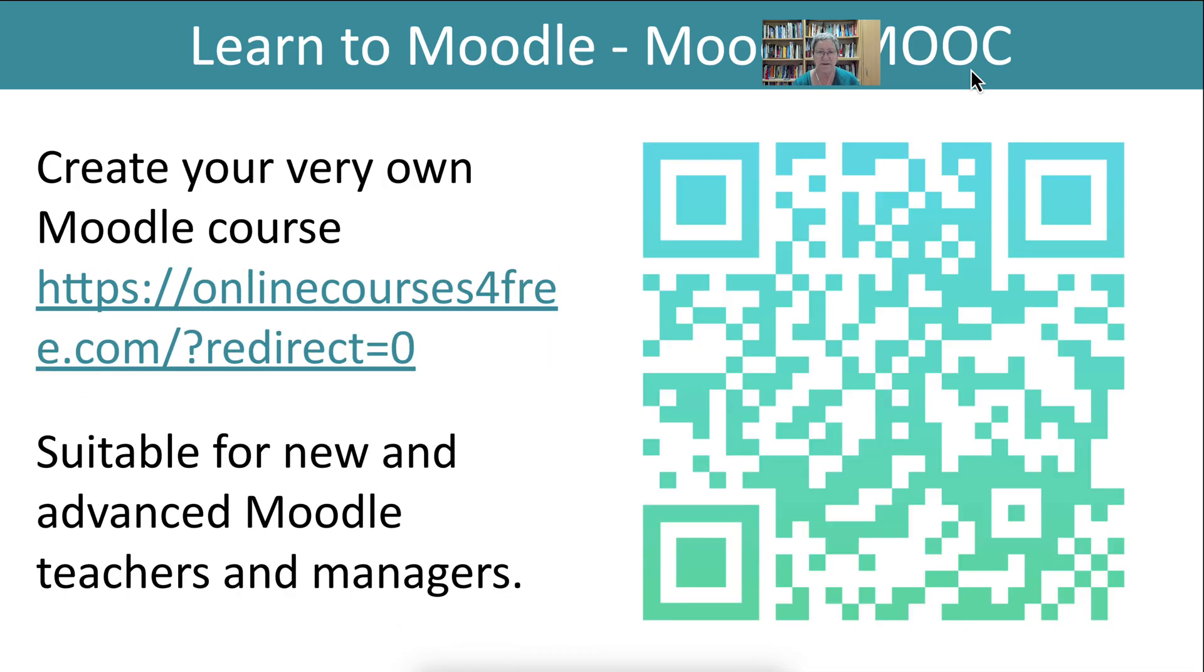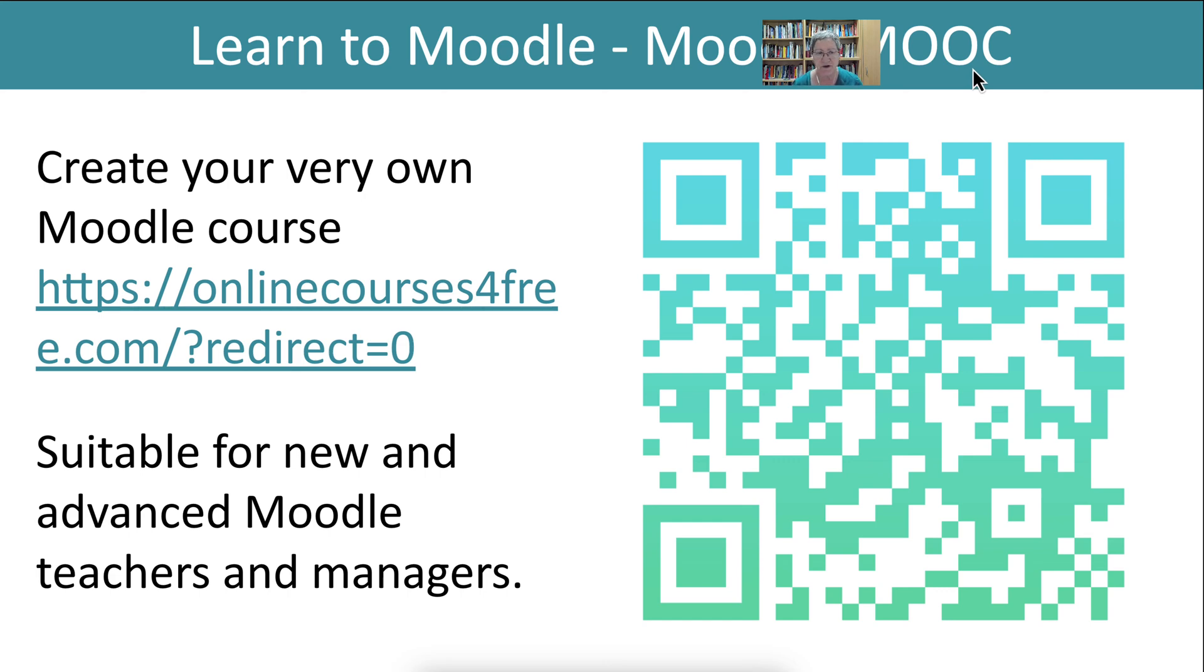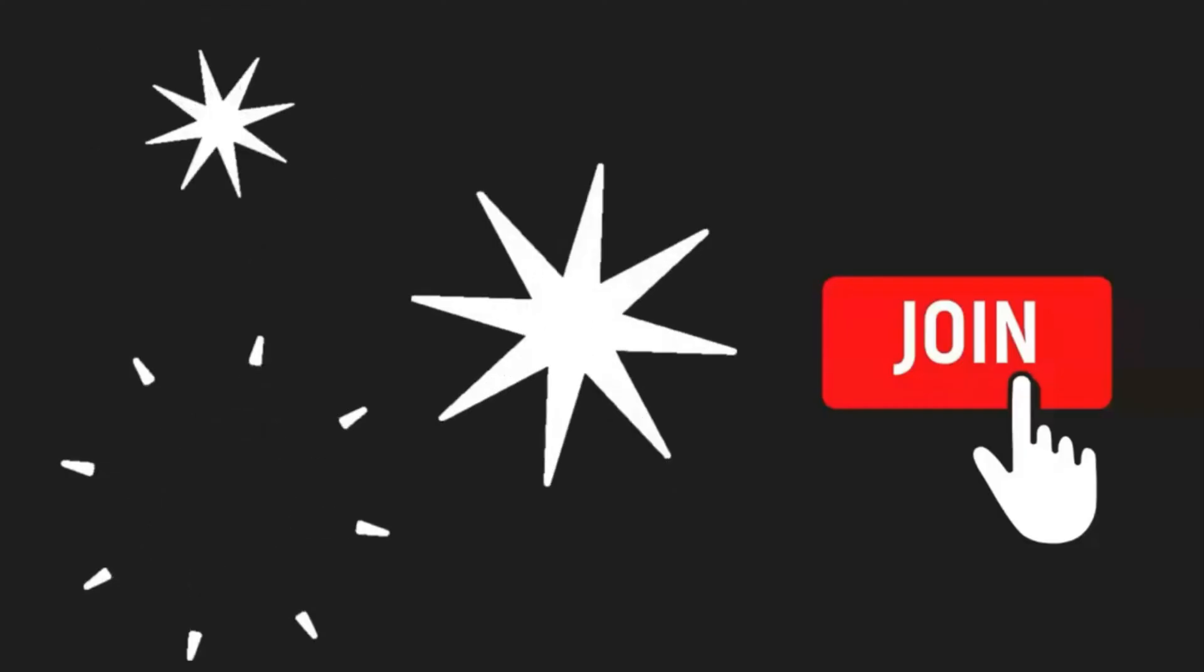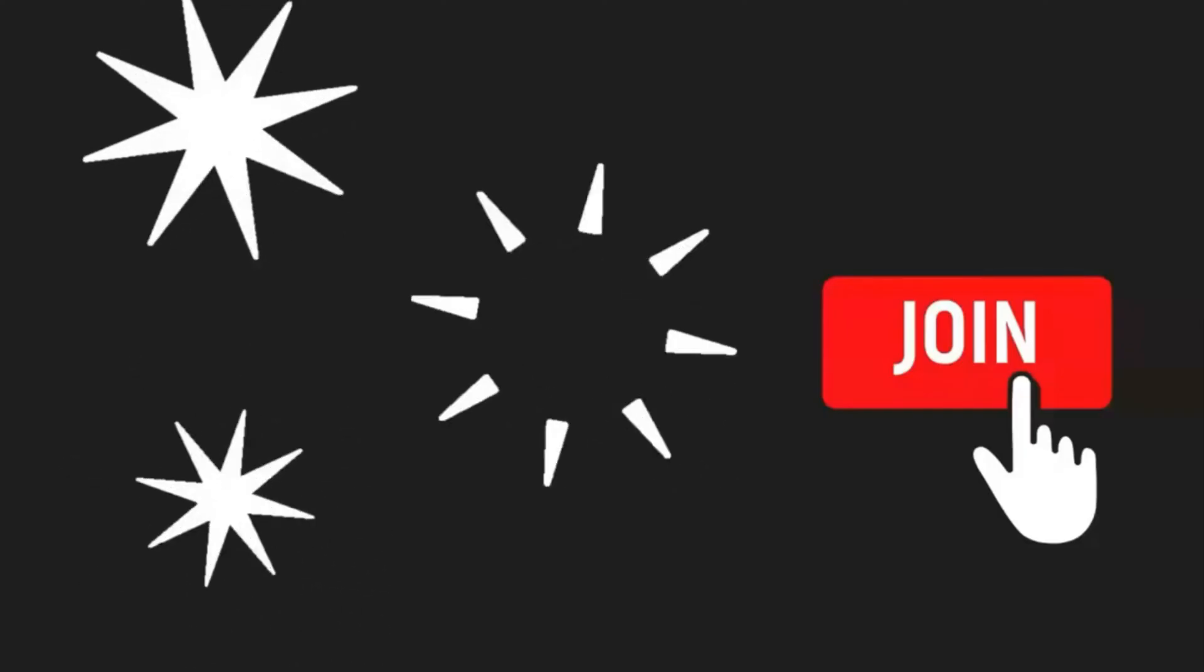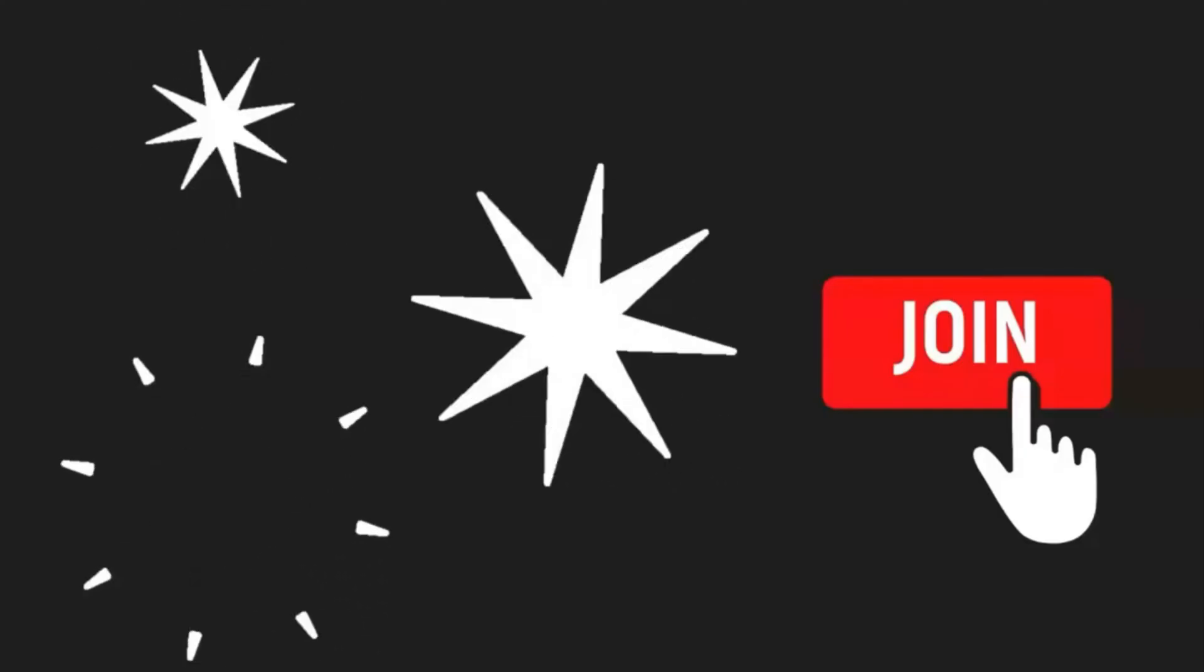You can also practice various plugins, Moodle plugins, on online courses for free. Once you become a teacher, or you're an expert teacher, and you're able to work on your own course, you'll be able to try out all the various plugins. And if you've got a plugin that you really, really like, and it's compatible with the latest Moodle, let me know. And I'll be happy to show you how it works and let you practice it on online courses for free.com. Have a great day and happy Moodling! Thanks! I'll see you next time!